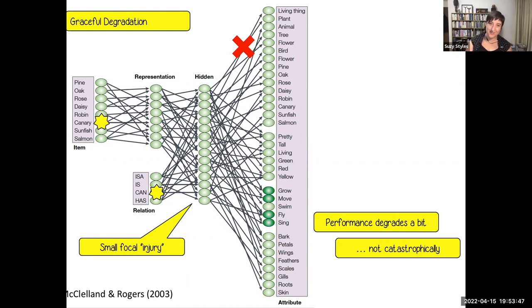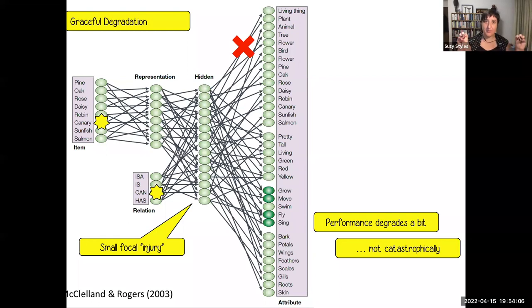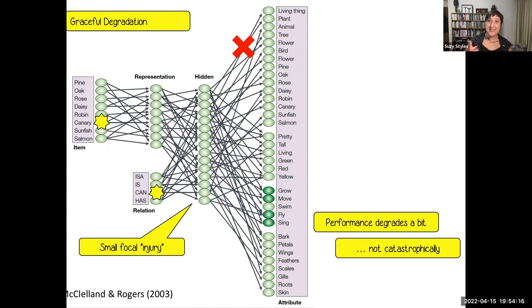The idea of graceful degradation is that if you impair the model's function in some way — if you cut some of those random edges, some of those random links between different nodes, or if you impair the function of a node — they don't simply stop working completely. Rather, their performance degrades. It's not a catastrophic failure, but they do get worse at doing the jobs that that particular node or edge was performing previously.